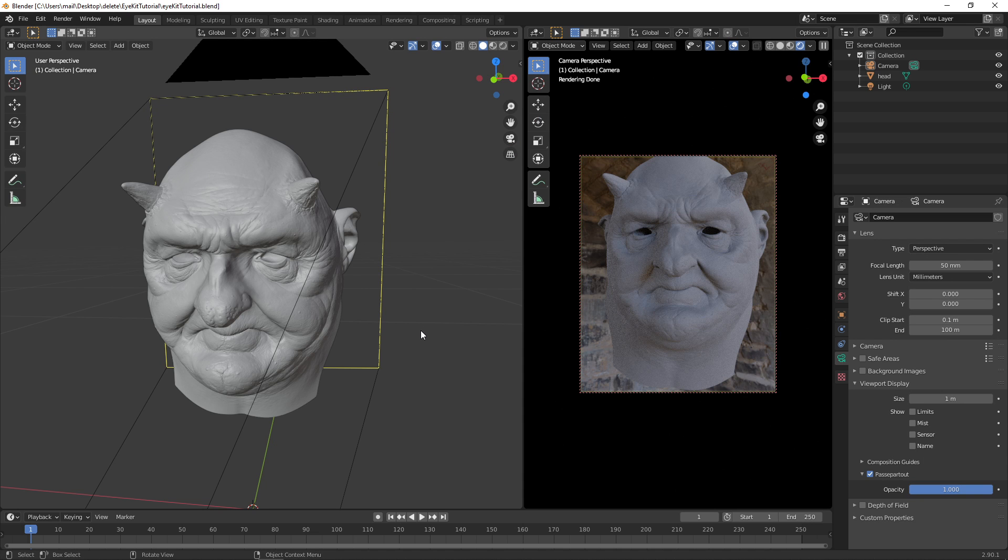In this video, we will show you how to set up the FlipNormals iKit for Blender.